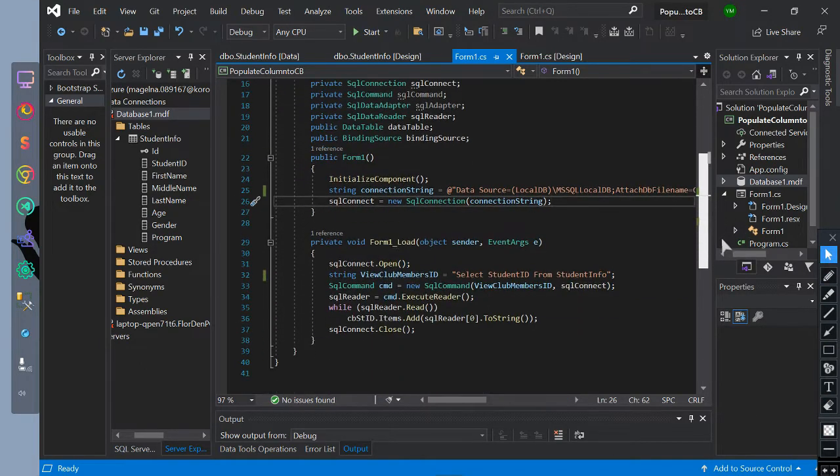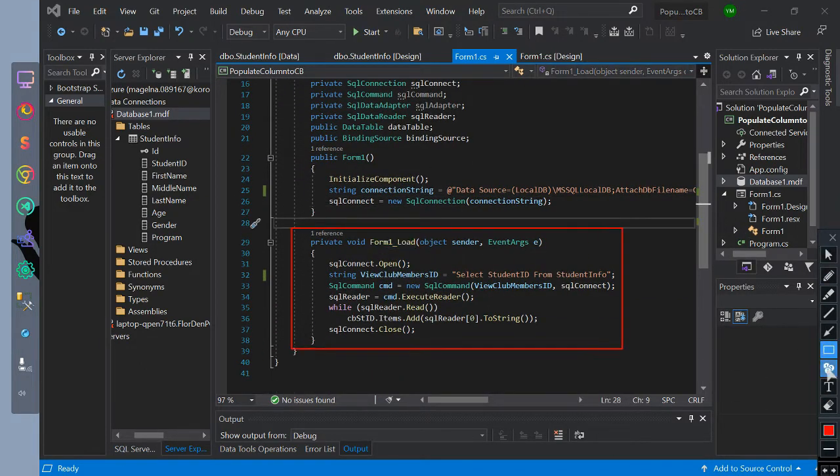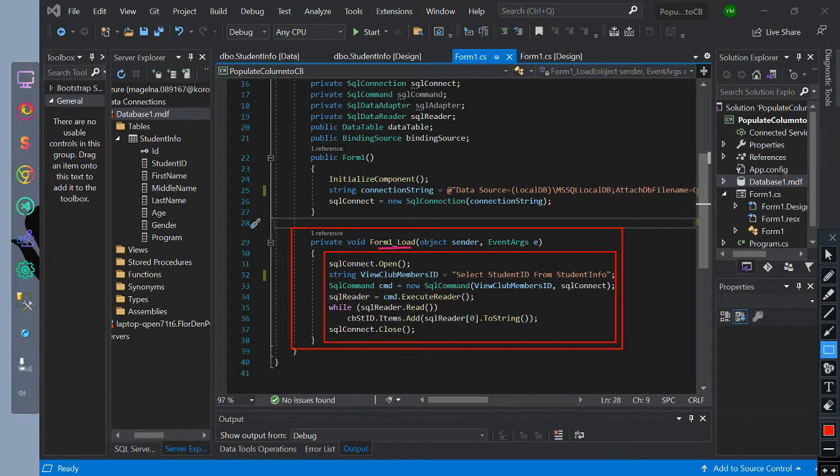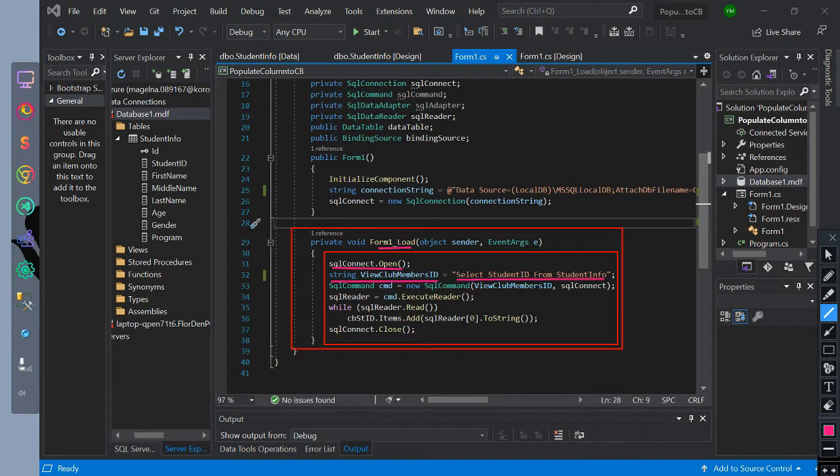After connecting to database we have created a form load event. We initialize SQL connect dot open to open the connection. We initialize string data type ViewClubMembersID with the value of string query of selecting student ID row from student info table.